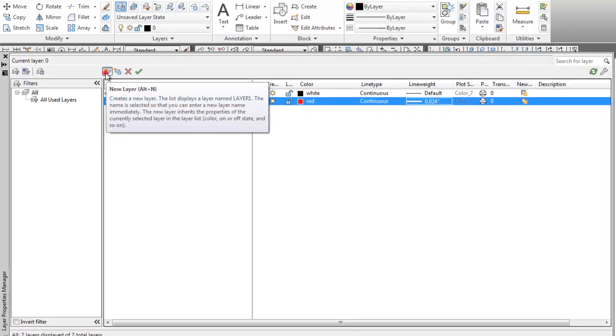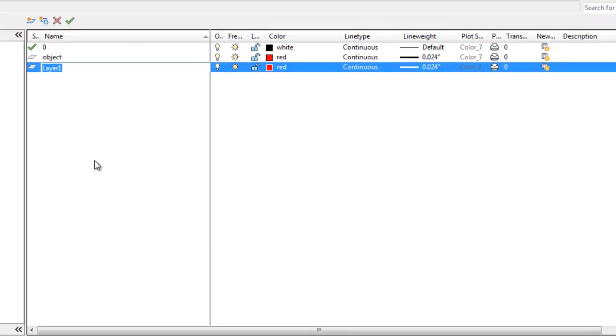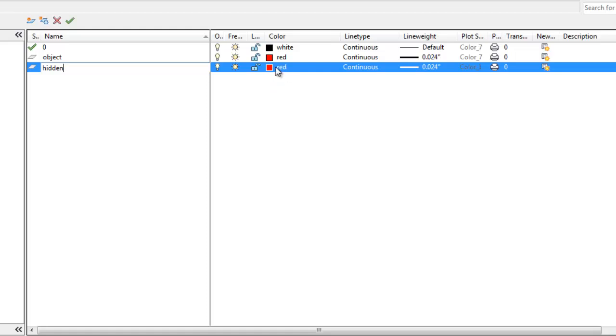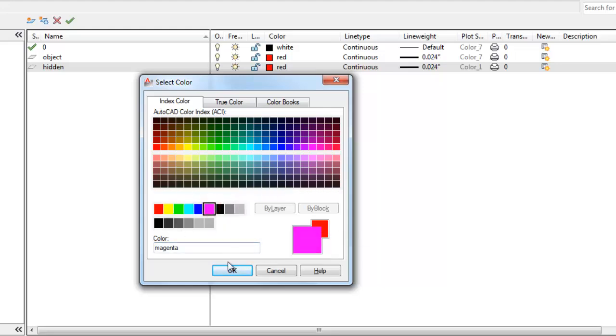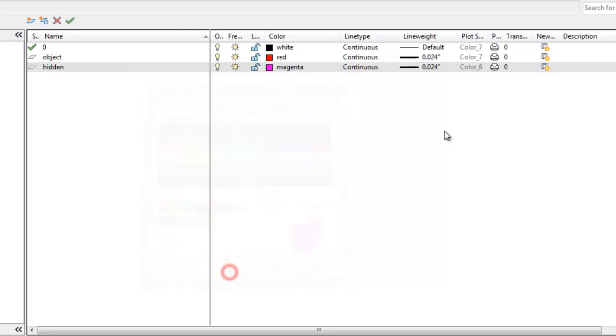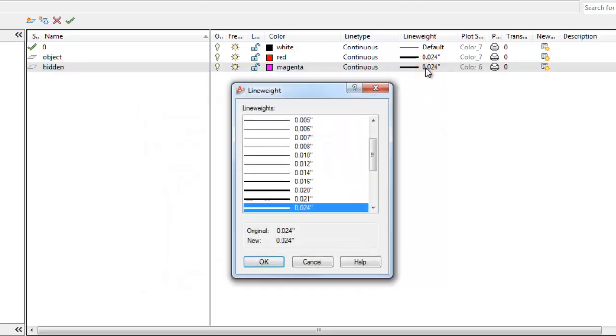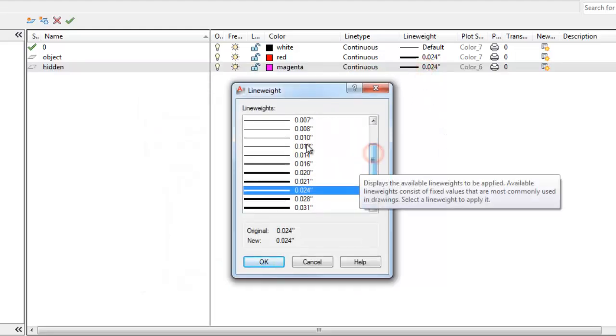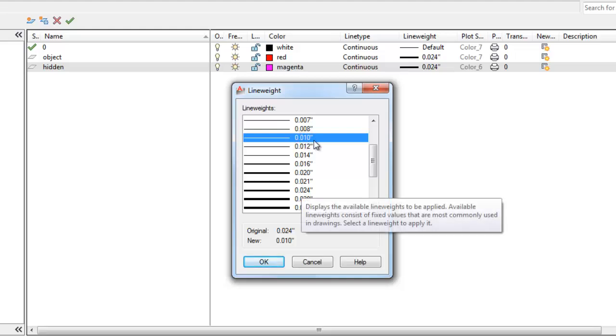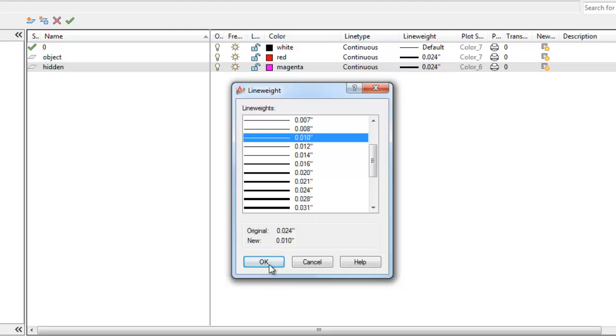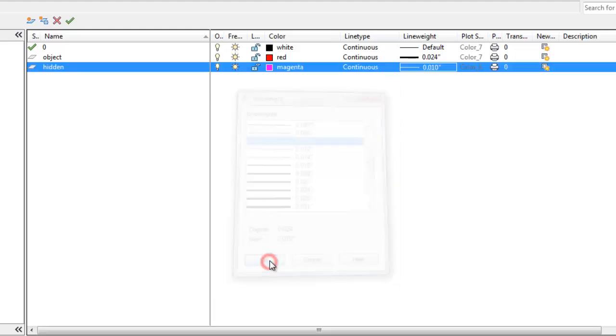I'm going to do another layer. And I'm going to make a hidden layer with the color is going to be magenta, which is also color 6. And I'm going to make the weight of my hidden lines 0.010, which is 10. Okay.